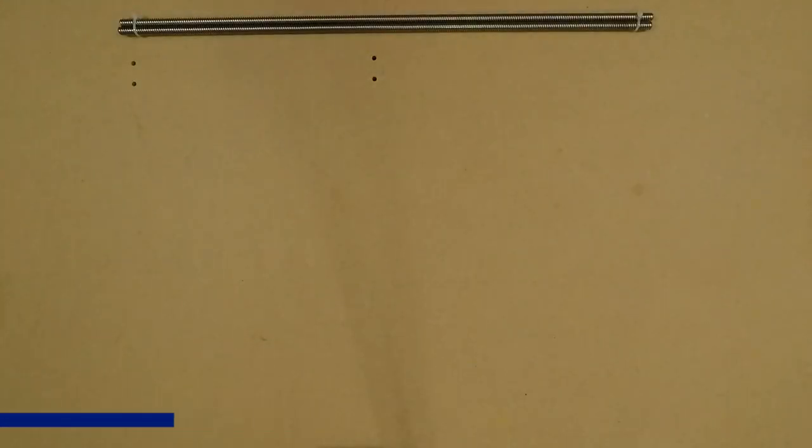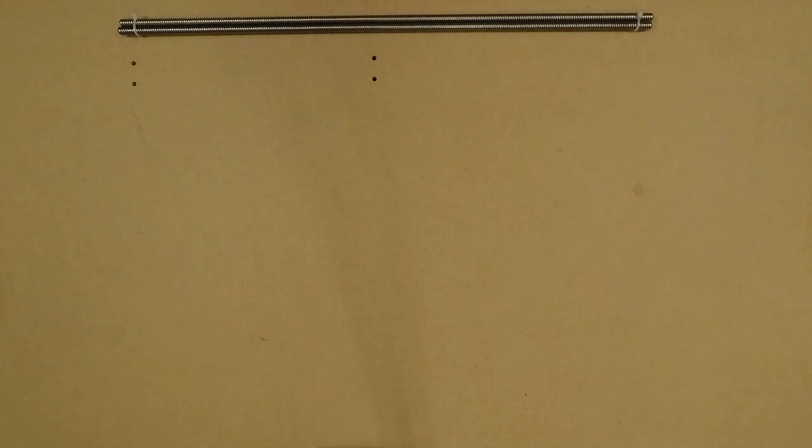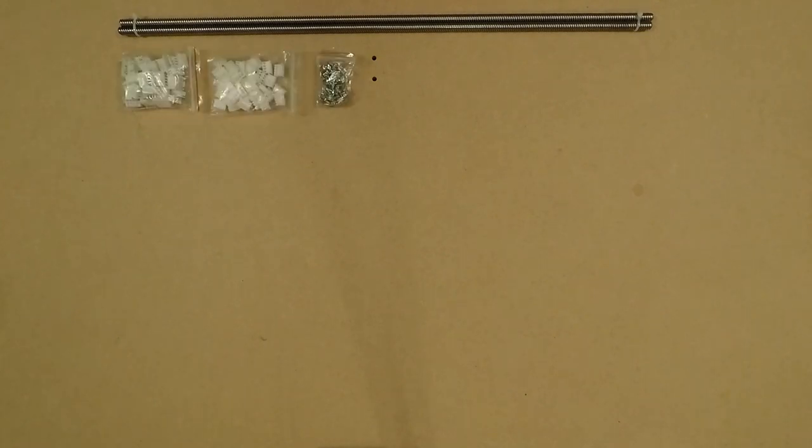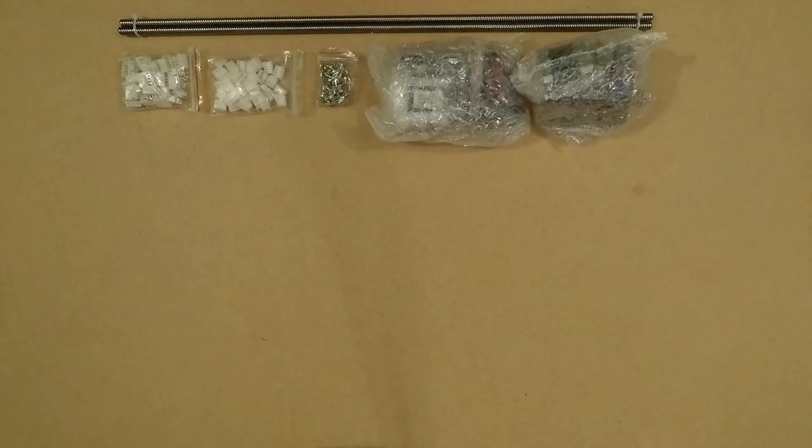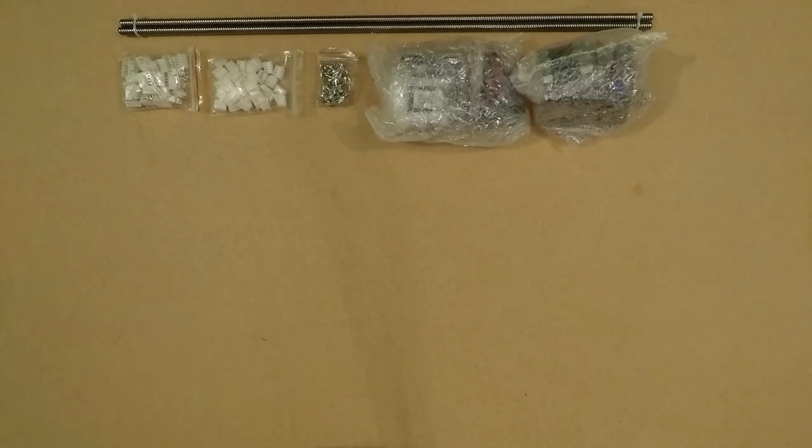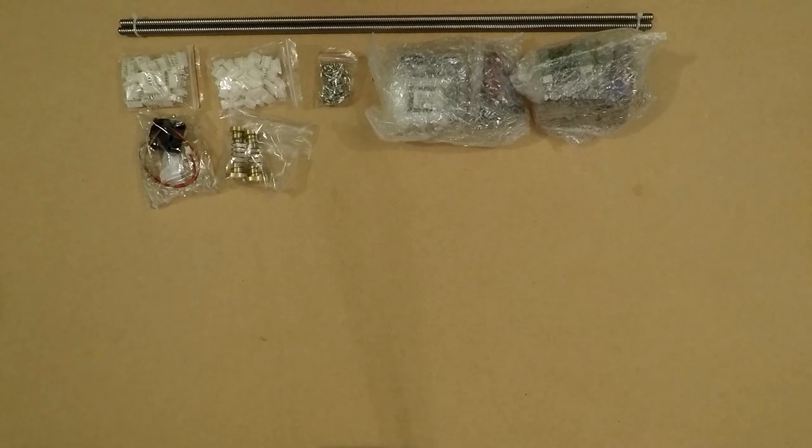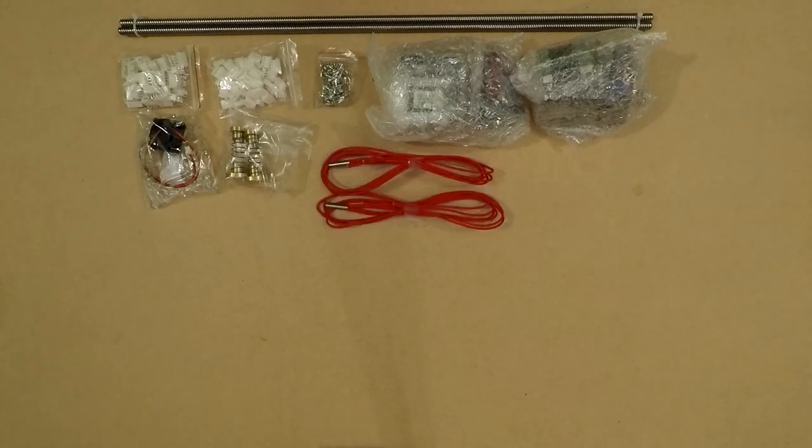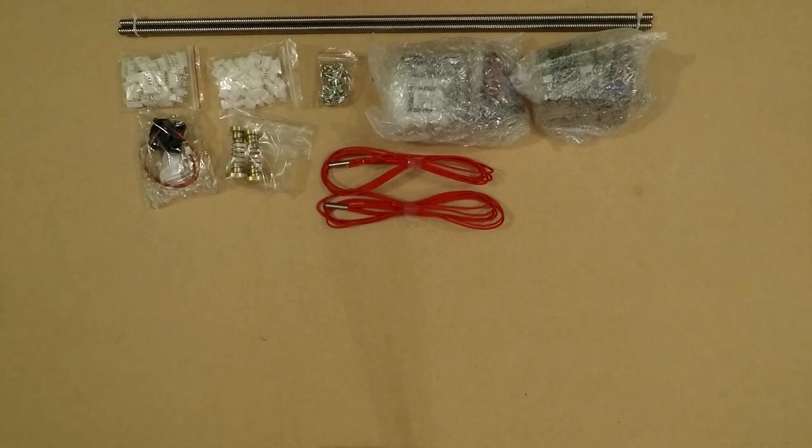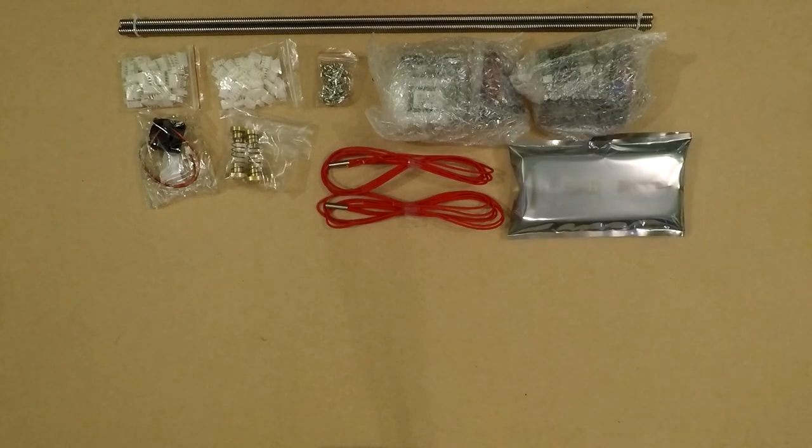First, we have the threaded rods. We have two of them because of the size of the printer. Next, we have some connectors for wiring. We also have two Bowden extruders, a small fan, anti-backlash connectors for the platform, two heaters for our hot end, and an auto leveling sensor.